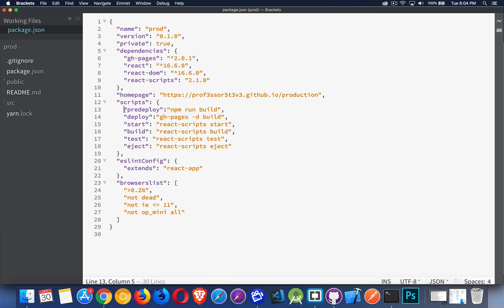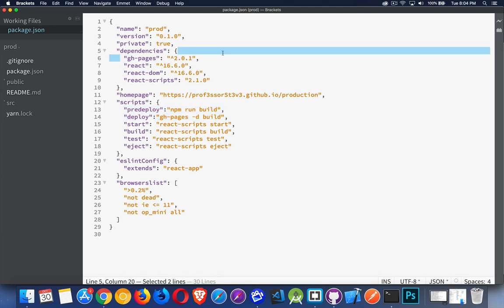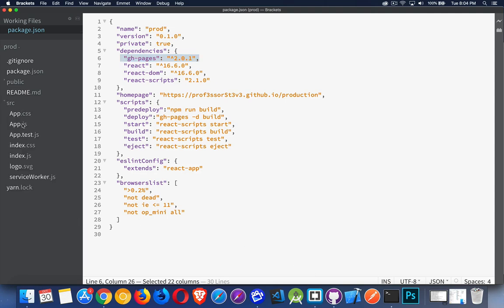All right. So that's it for the changes. We've added homepage. We've added these two lines. And gh-pages was added to our project. Those are the only changes that I'm making to this whole project. Now we could go into source, into our app.js and so on and build out the project. But for now, we're just doing that.